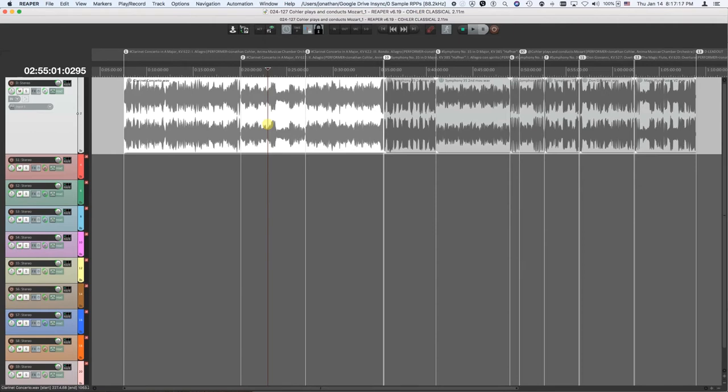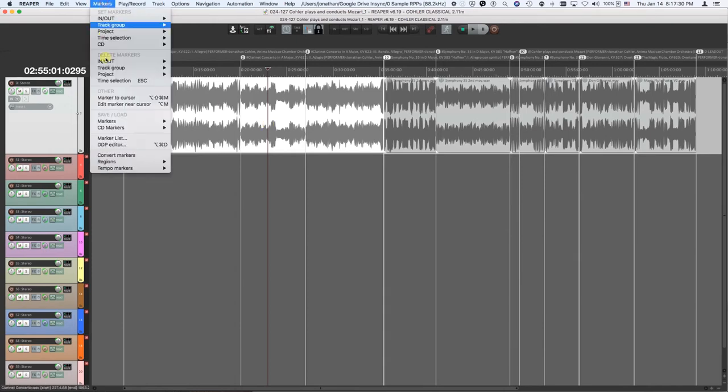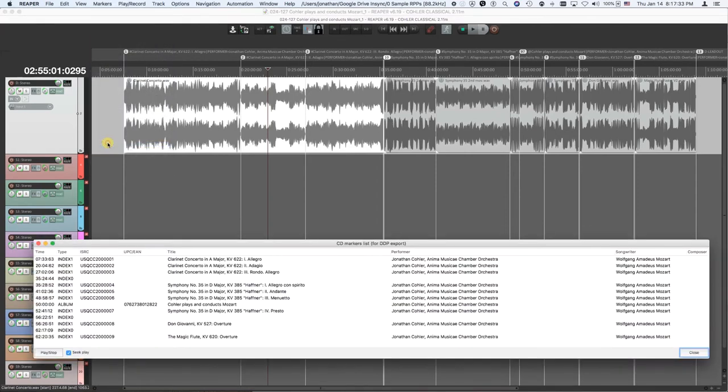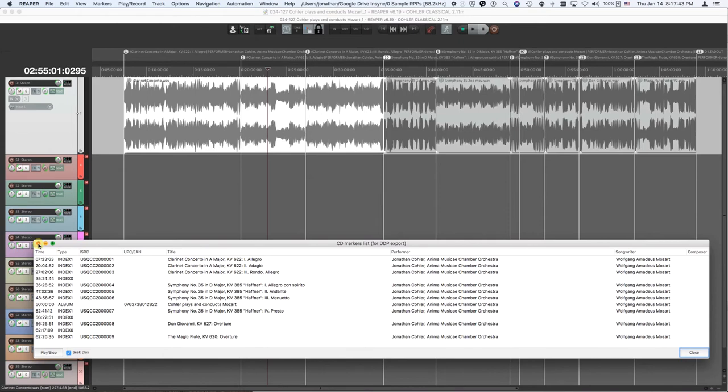This video assumes you should also watch the CD mastering video, which shows you how to set up the CD text and all the markers that you see in front of you. If you go into the DDP editor under the markers menu, you could see all your markers there with all the text, the tracks, titles, ISRC codes, performer, songwriters, etc. All the information that goes on the CD text.